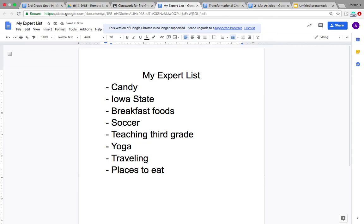So what you are going to do today is create an expert list on your own about different things that you have a lot of knowledge on. Think about things that you could add a lot of details to, or that you could explain to someone really well. This will help you create a list article with a topic you could expand on and add a lot of details to. You will need this list tomorrow when you choose which topic you are going to be writing about for your list article.